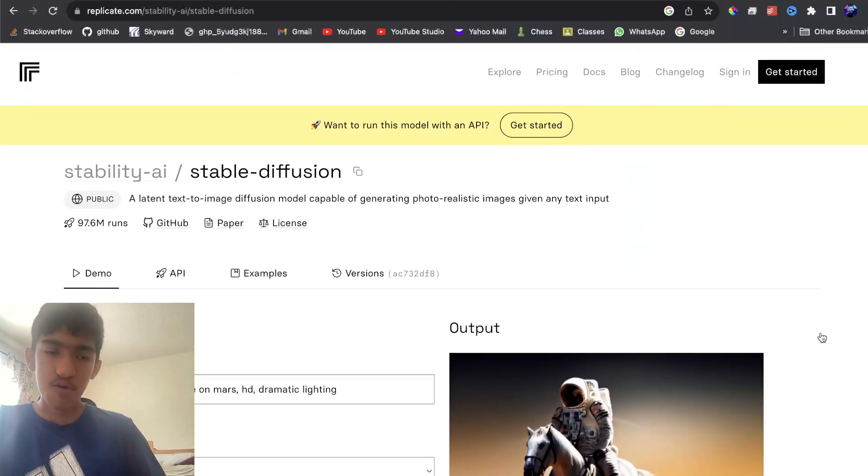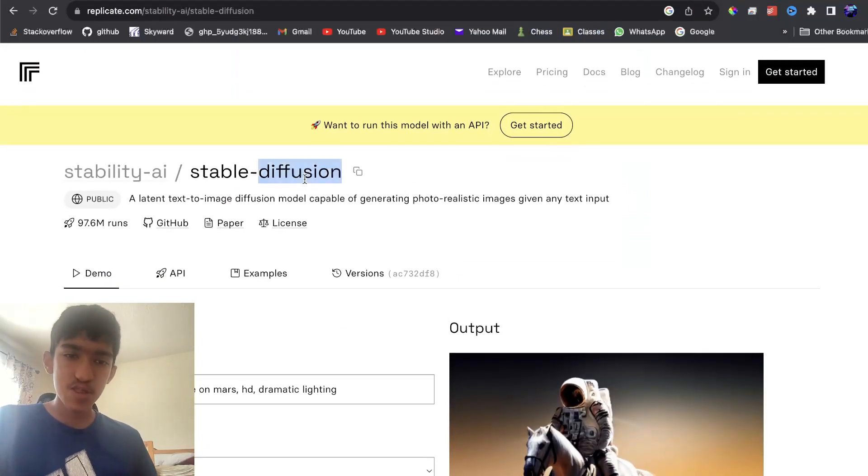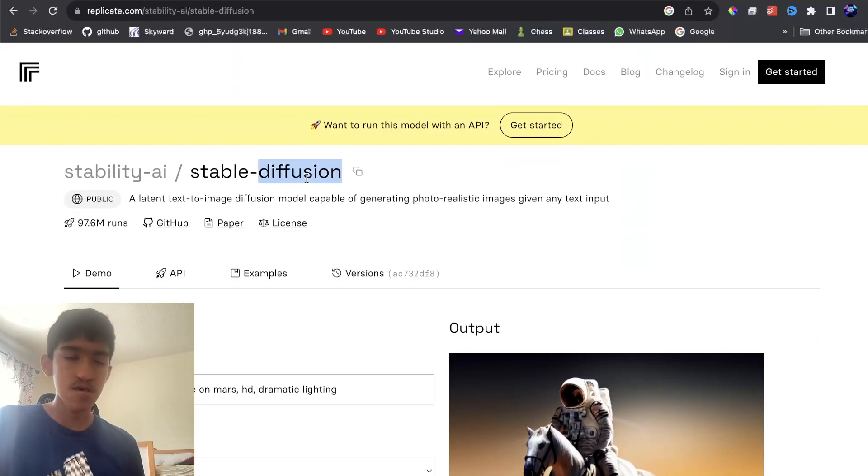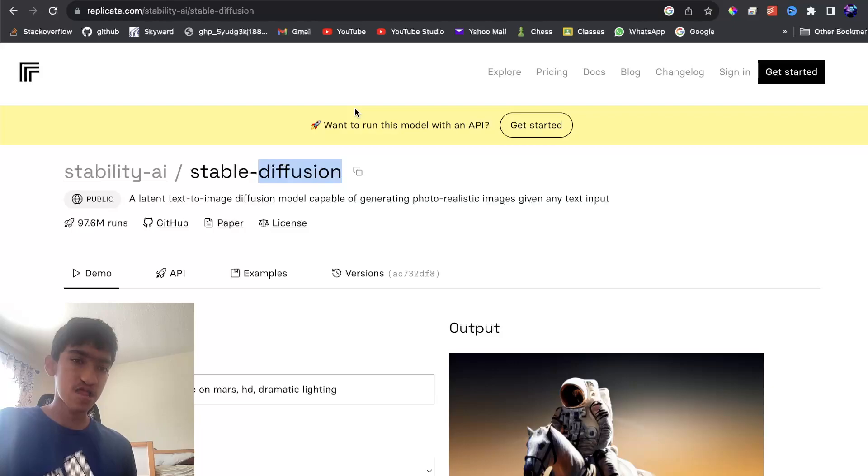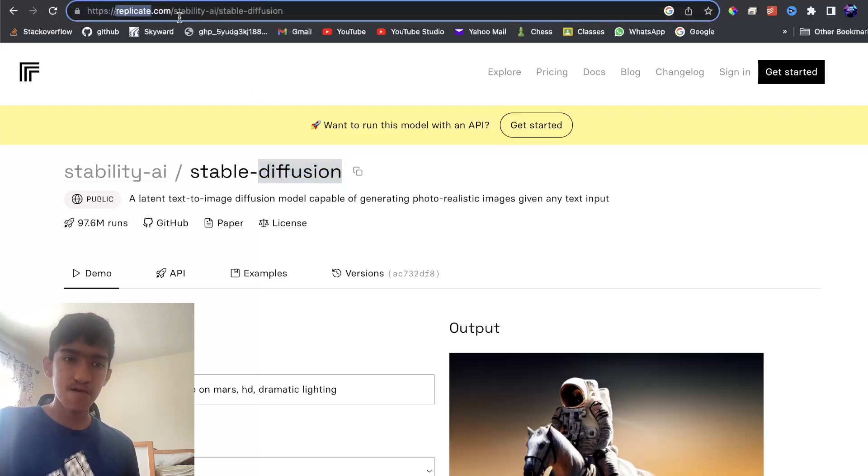Hello, in this video, I want to show you how you can use Stable Diffusion, a model similar to Mid Journey in your Node.js app using the Replicate platform.